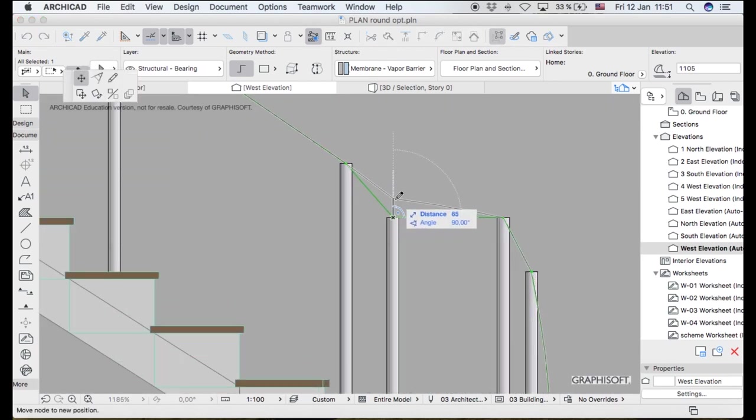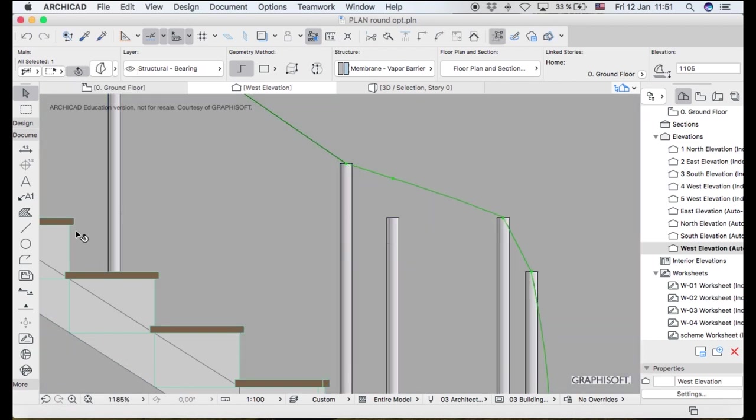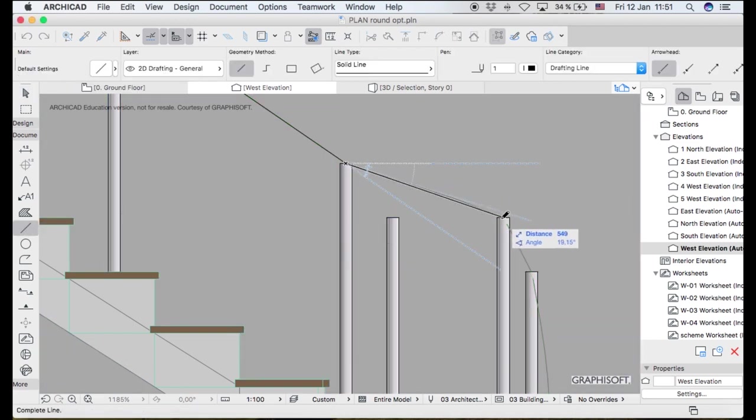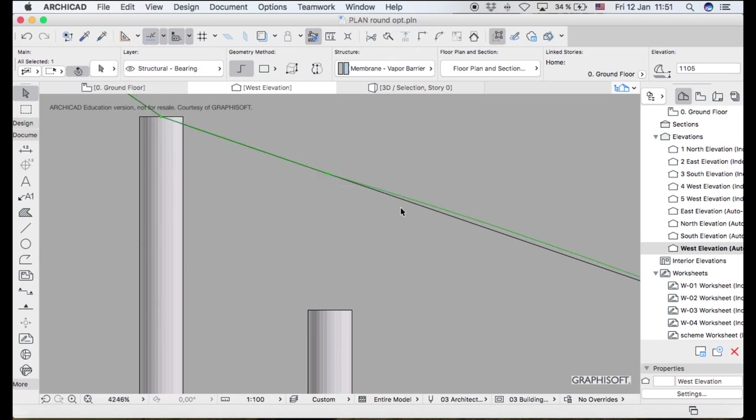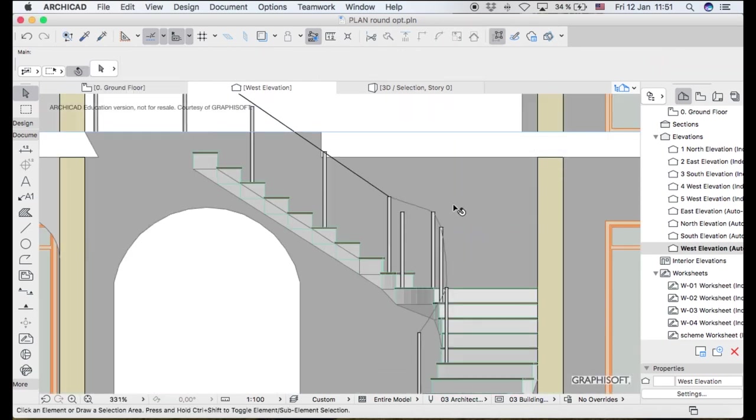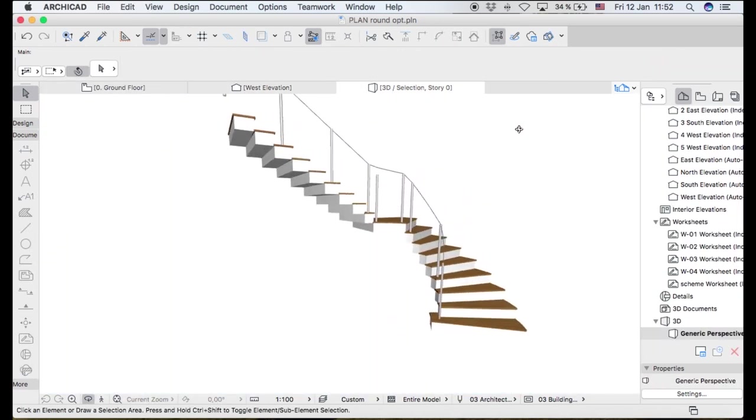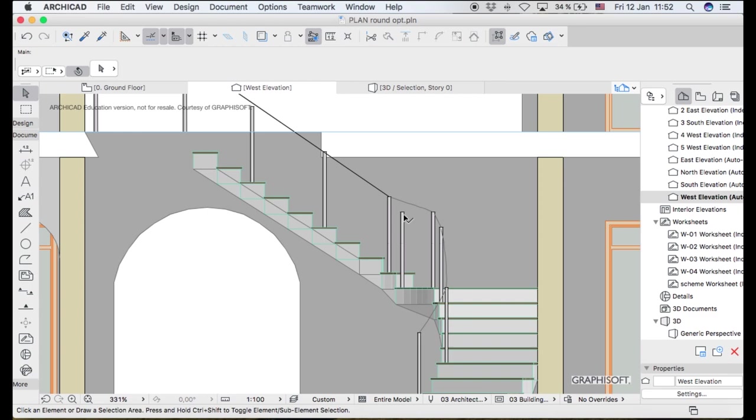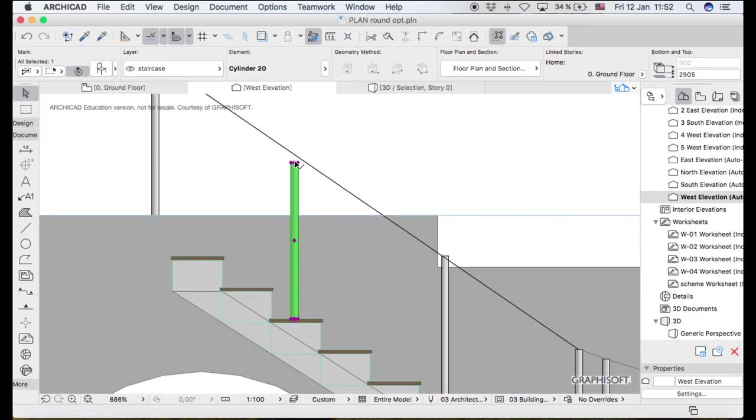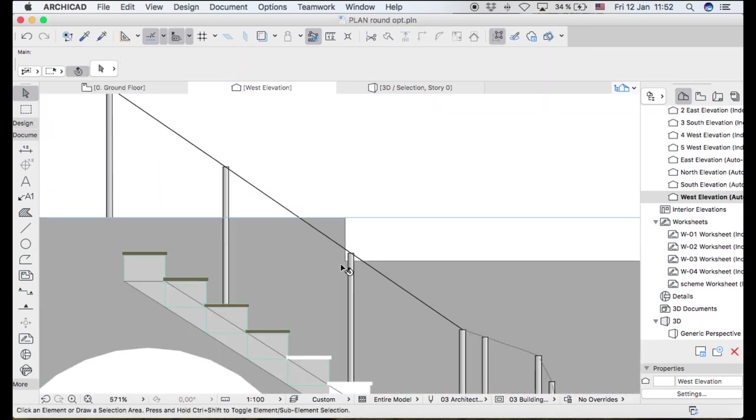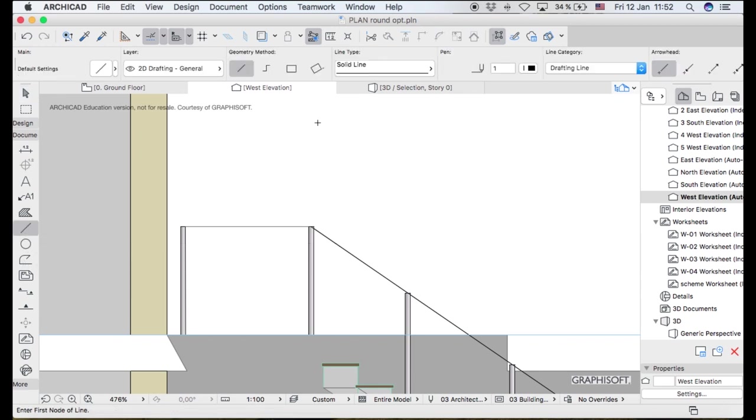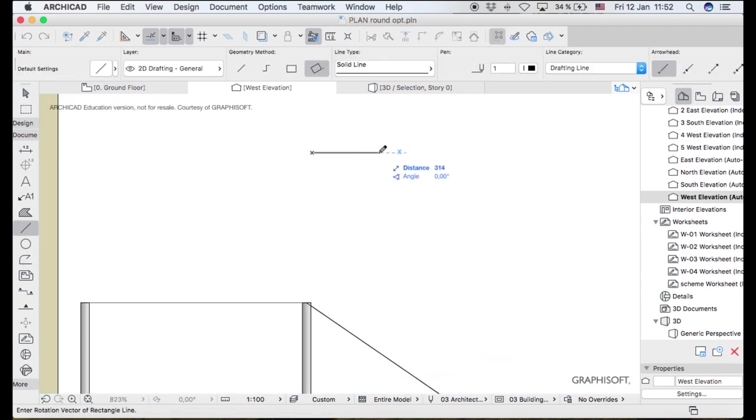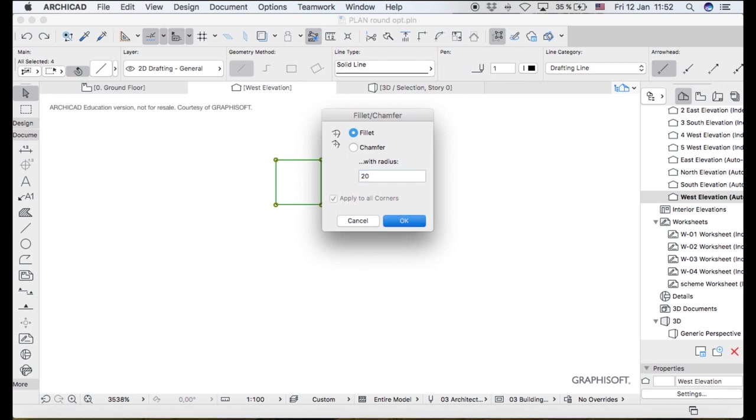Even on the places where you have a curve, you still want it to be straight. This will eventually help the person who's going to fabricate, or if it's timber, the carpenter who's going to build this handrail, but also just for your 3D video. Now I'm going to create my mold.